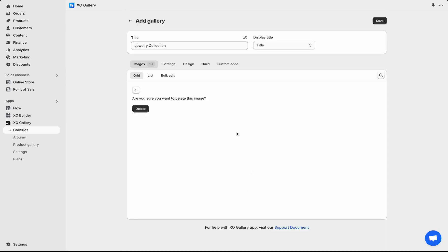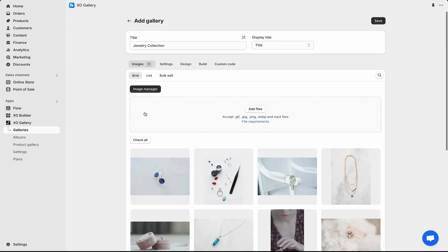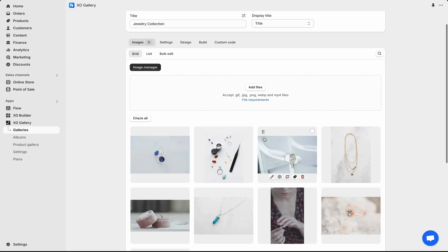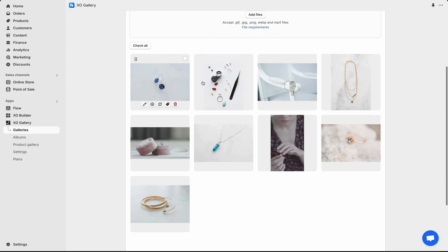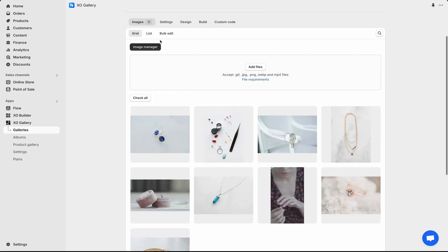Delete unnecessary images, or select the first image, hold Shift, and select the last image to choose multiple. Or click Check all and press Delete to remove multiple images at once.